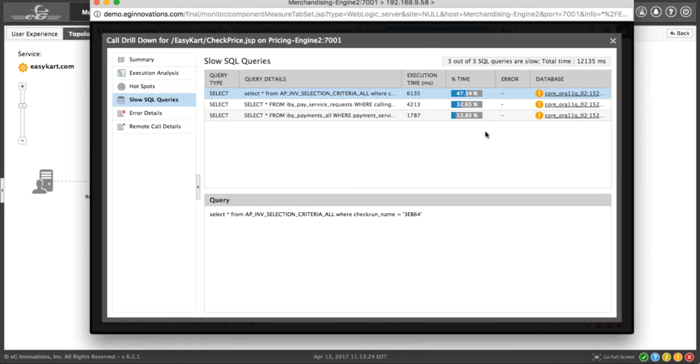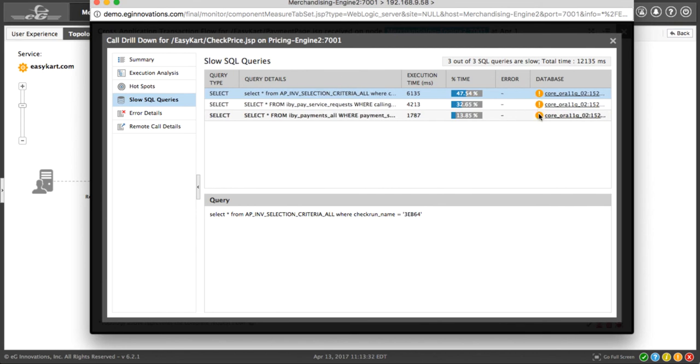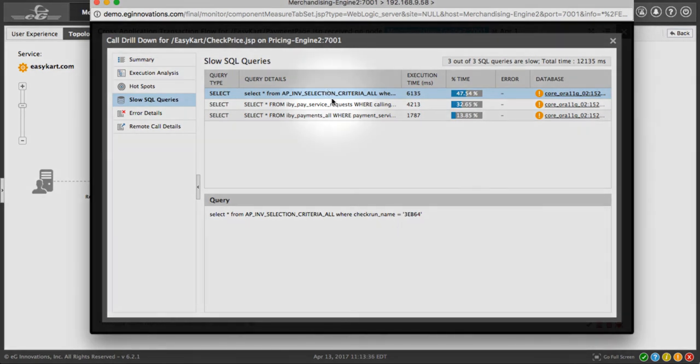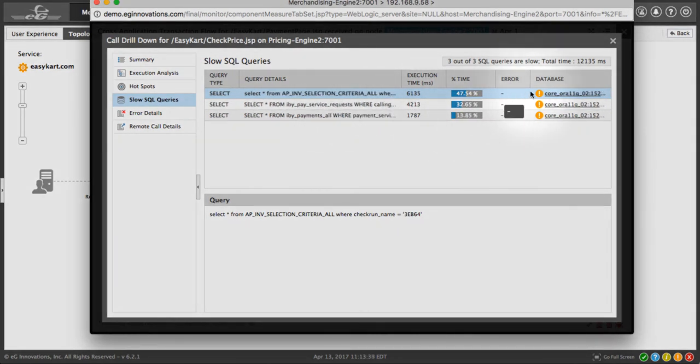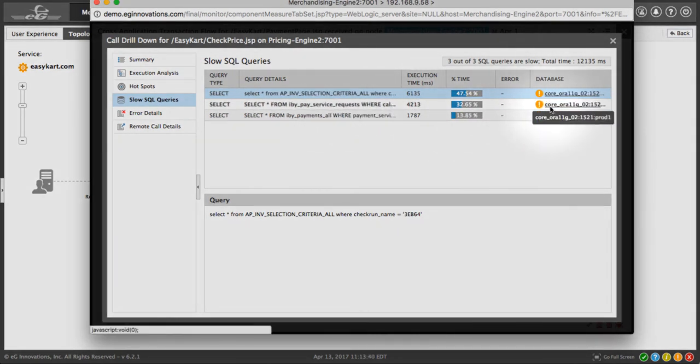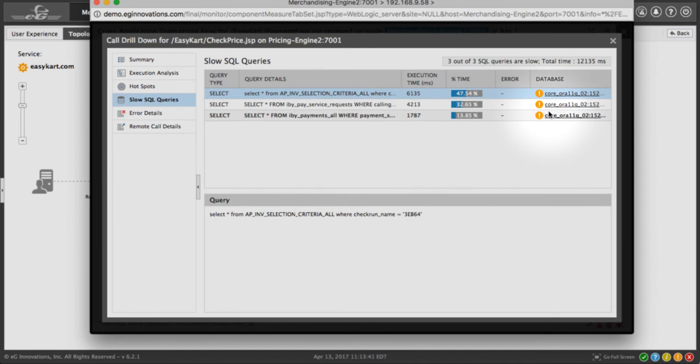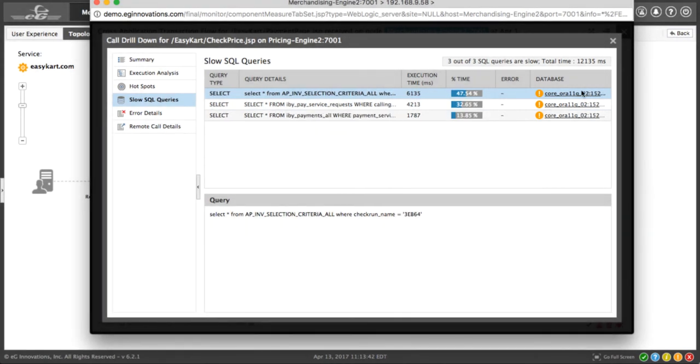The call drill down window shows us information about the slow queries. In this case, we have three queries that are all showing a minor alarm. The call drill down window shows us the query, the execution time, and what database each query is accessing. But let's go back to the transaction snapshot for a moment.